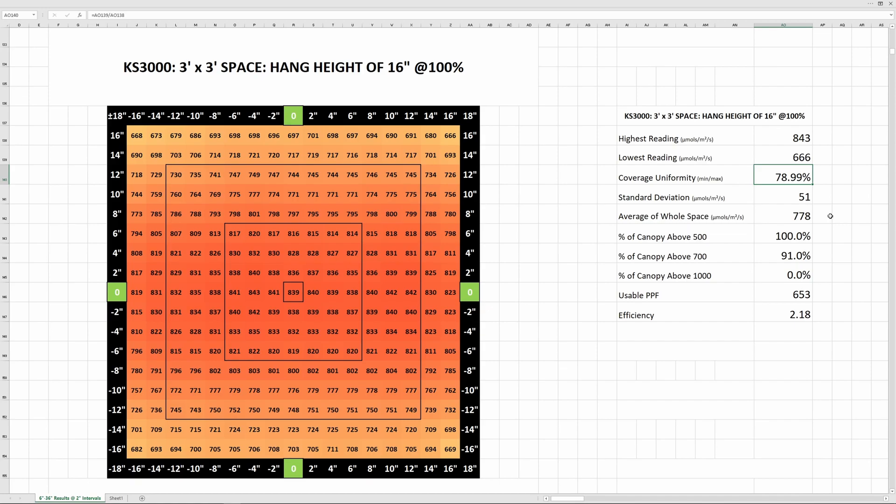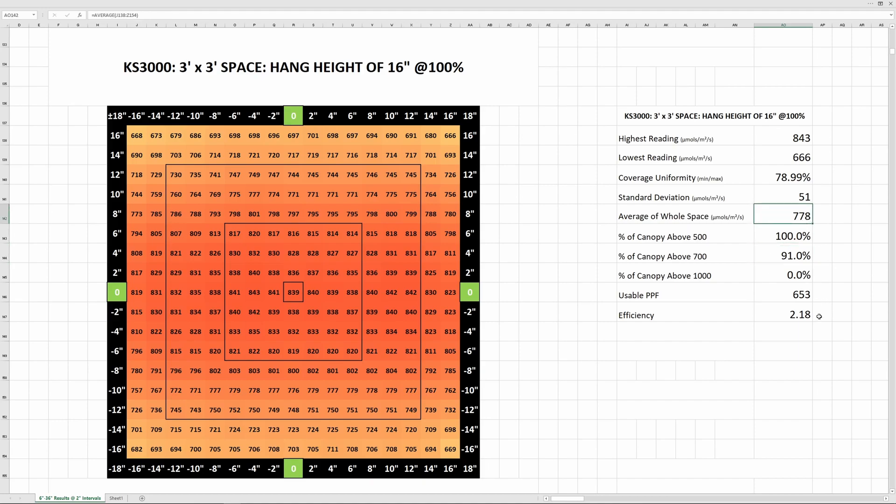100% uniformity would mean that the lowest and highest reading were the very same value. Everything measures over 500 PPFD here and 91% of the space read over 700 with no measurements breaking the 1000 mark. The average of all readings at 16 inches was 778, which is right in the sweet spot. And even the corners came in at the mid to high 600s.